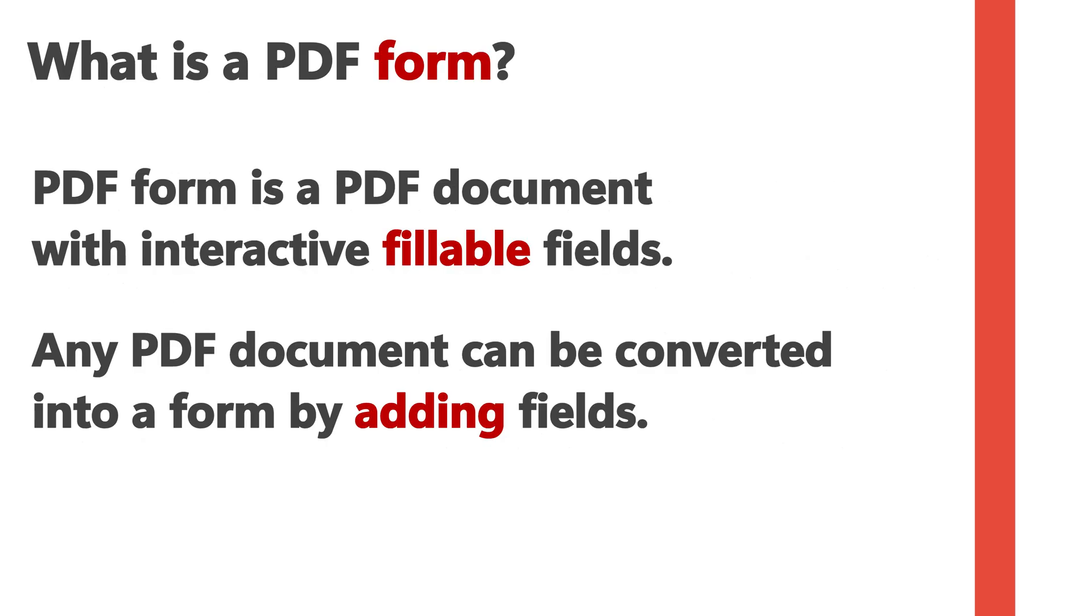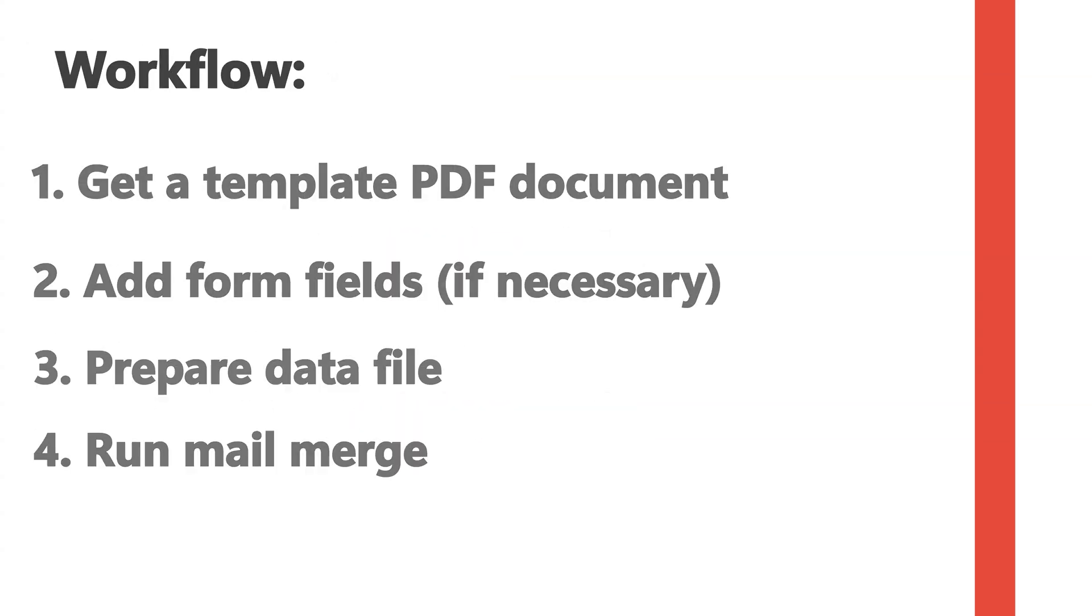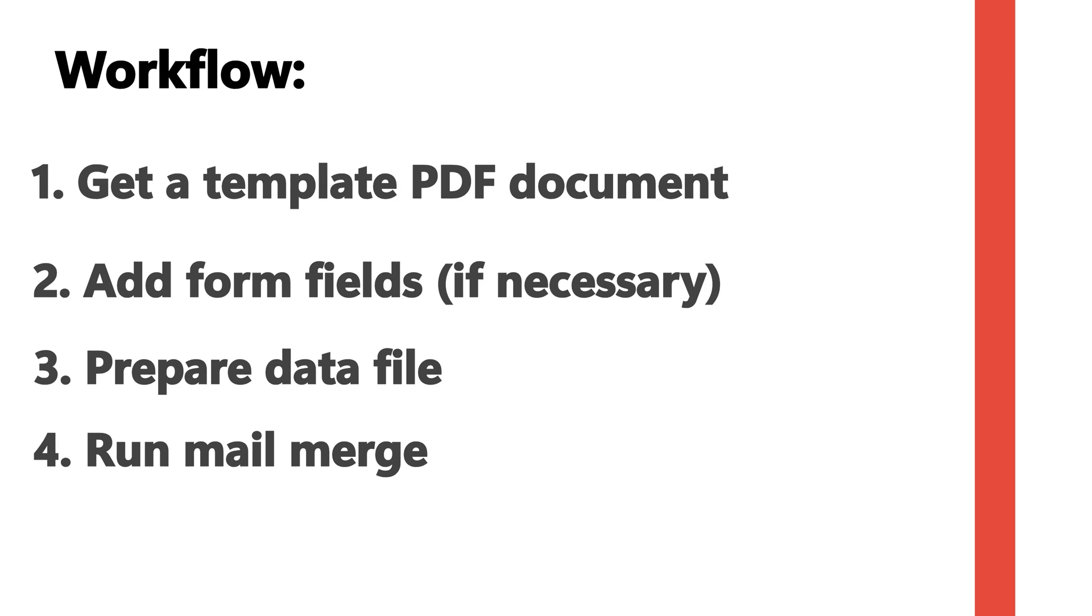PDF forms have fillable fields. Any PDF document can be converted into a form by adding fields. The workflow consists of getting a template PDF document, adding form fields if necessary, preparing a data file, and lastly running the mail merge.